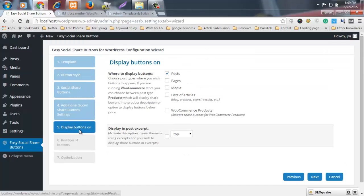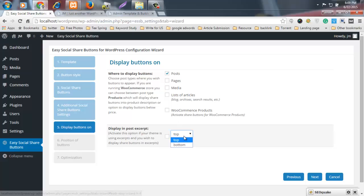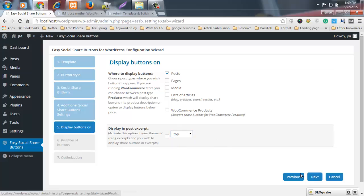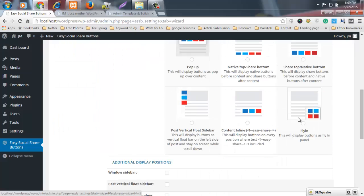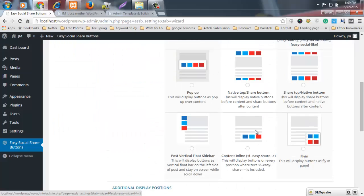Display buttons — choose Post, Page, or Media. I like to only share my posts, and it will display on top, not bottom. For position of buttons, select Content Top — choose any of the available positions. This is all a template, just select it.